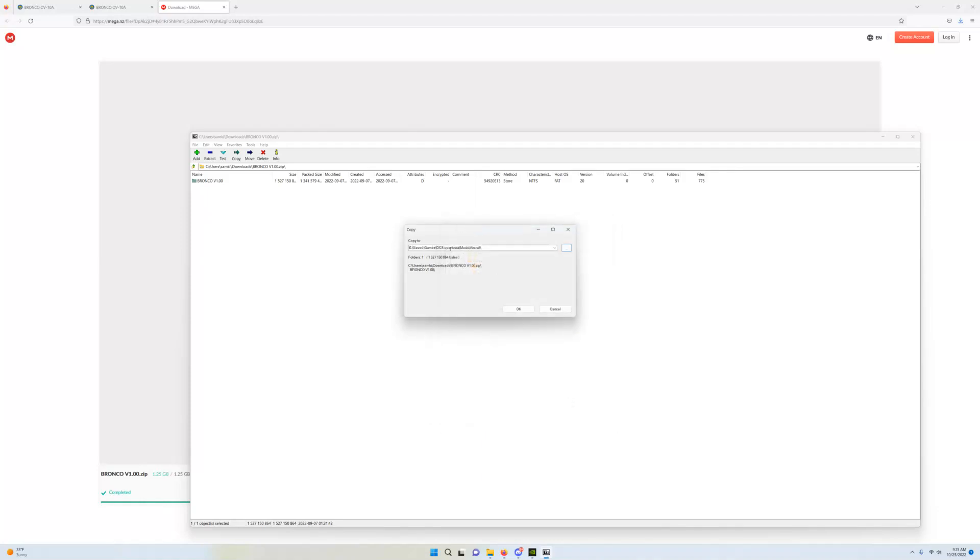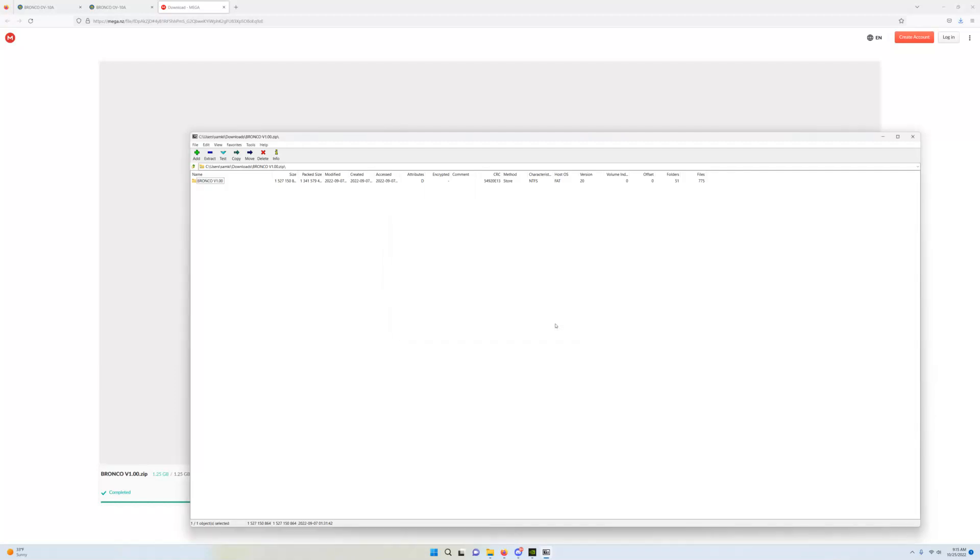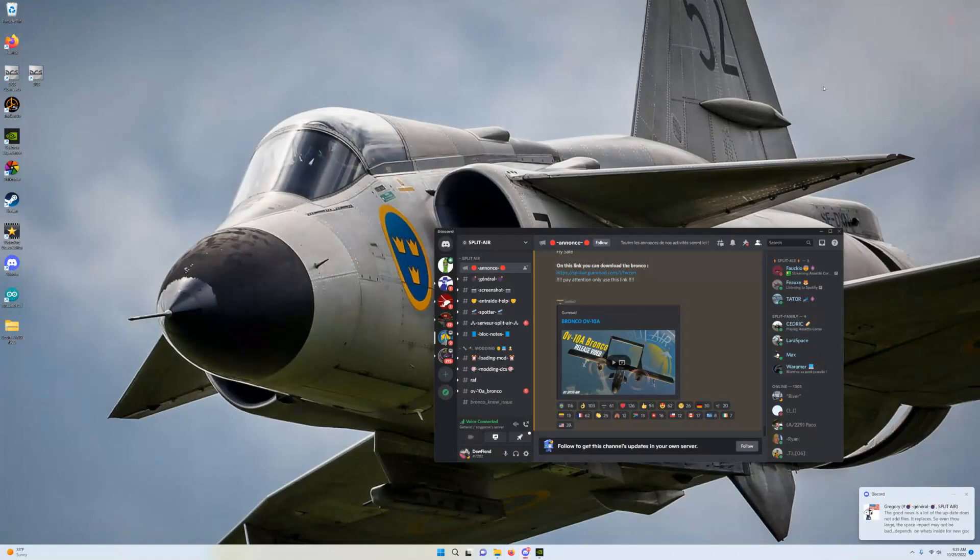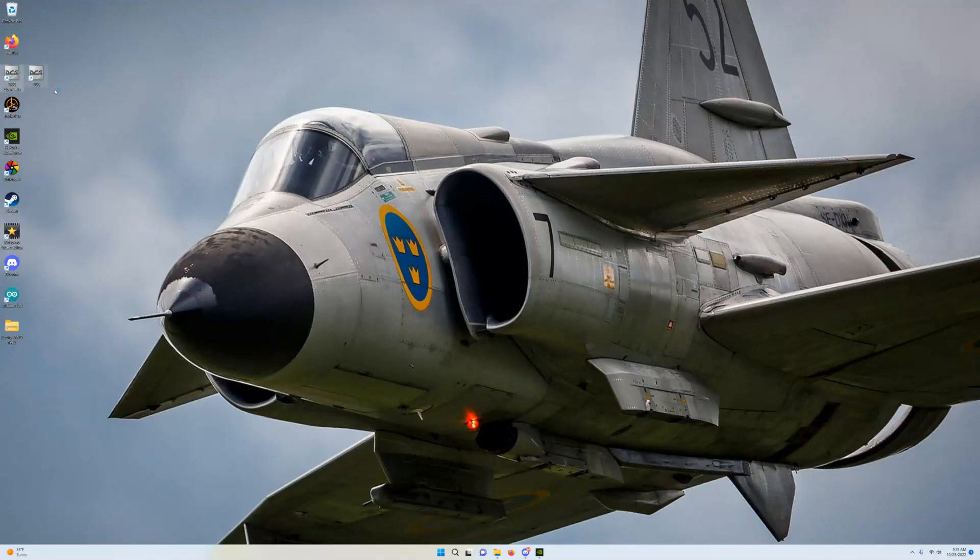It is going to do its thing. And, once that is done, I can get rid of these. I don't need that up on my face anymore. I am going to go and open DCS.